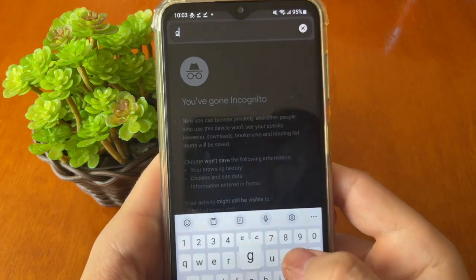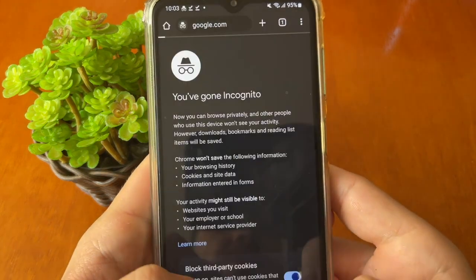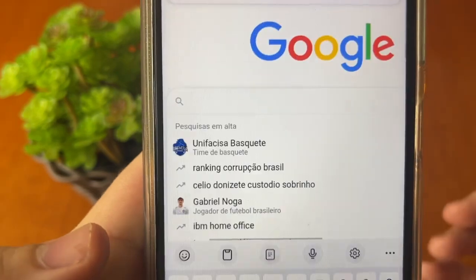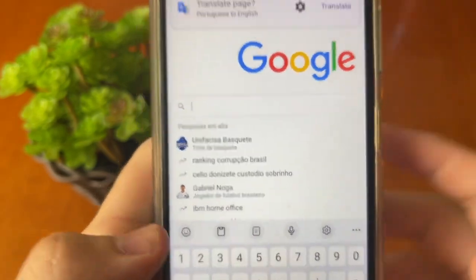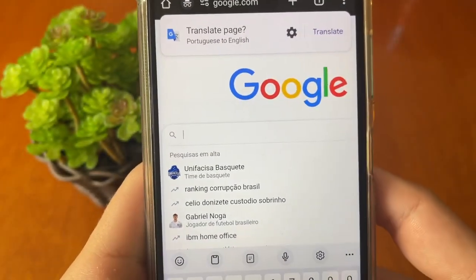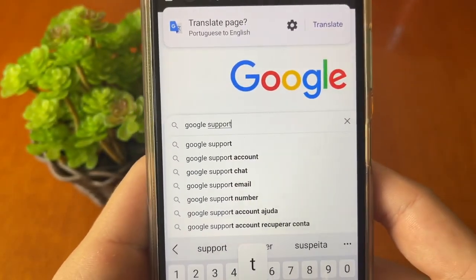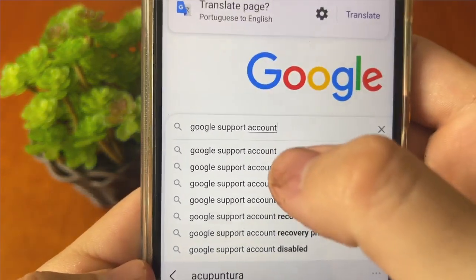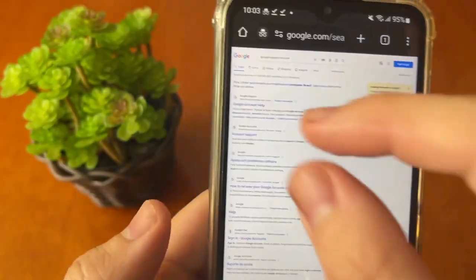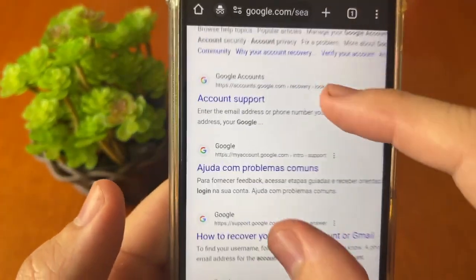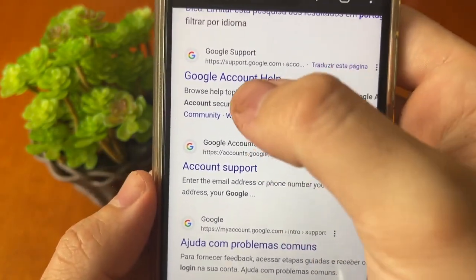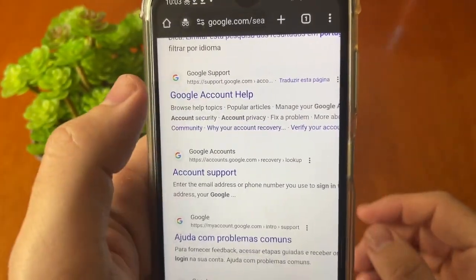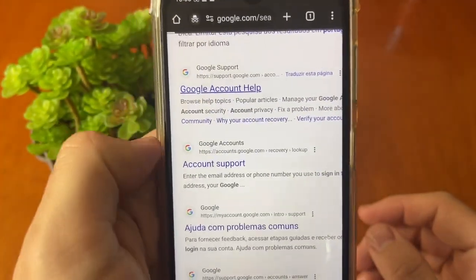Tap right here and go to the Google search. After that, in this line, you just need to write "Google support account" like this and tap. After that, you need to go to the first result, Google account help, and tap right here.